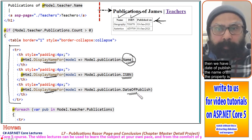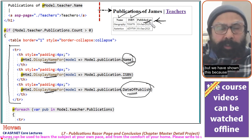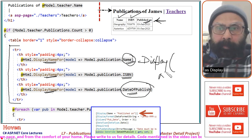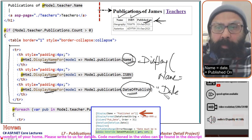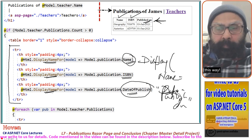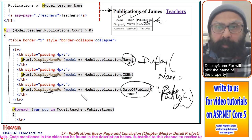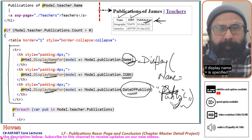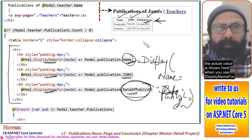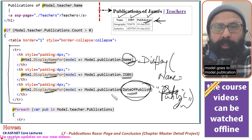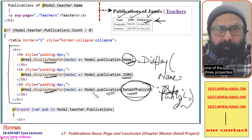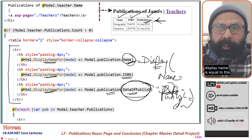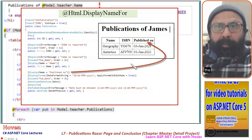Then we have Date of Publish. The name of the property is DateOfPublish, but we display 'Published On' because we created a DisplayName attribute on DateOfPublish and wrote DisplayName equal to 'Published On'. So displayNameFor will pick the name of the property if DisplayName is not specified. If DisplayName is specified, then that actual value is shown when you use displayNameFor. Model goes to model.publication, and on the publication we have a DateOfPublish property.